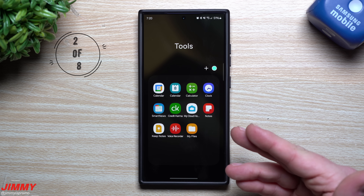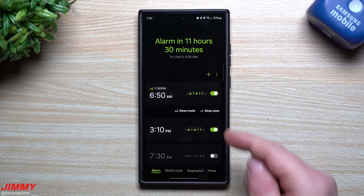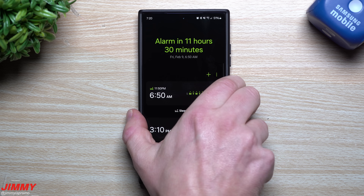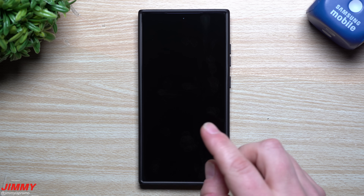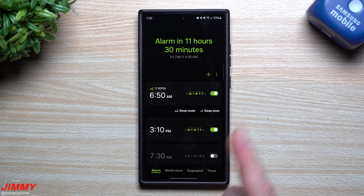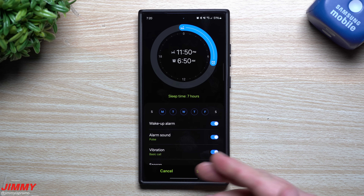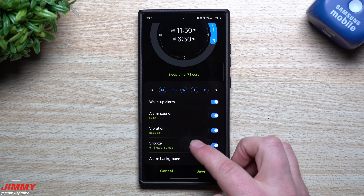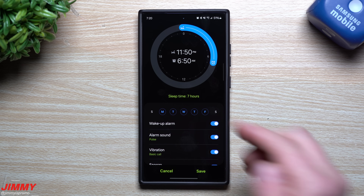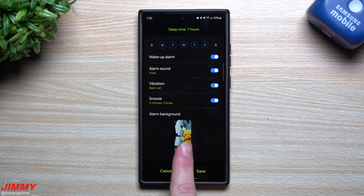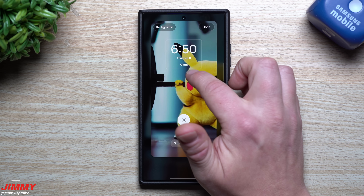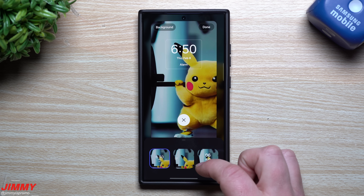Feature number two is a customizable background for alarms. When you set an alarm and the screen is off, a screen pops up letting you snooze or dismiss it — it's usually just a blank screen. But now you're able to fully customize this. When setting up an alarm, if you scroll all the way to the bottom, you can actually change the background. You can change what that little area looks like, and you can also change the background image from your gallery.